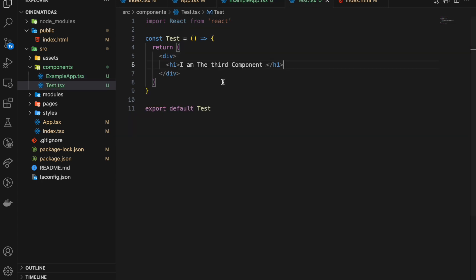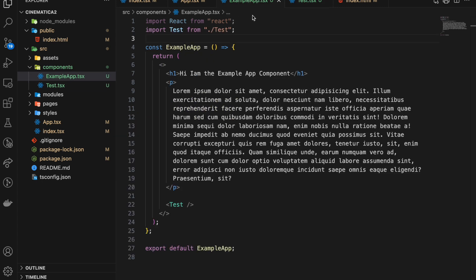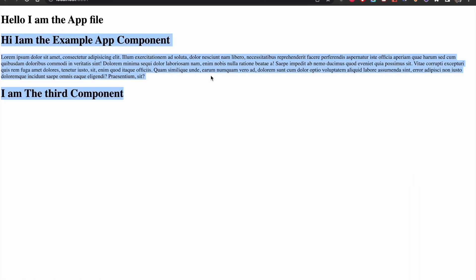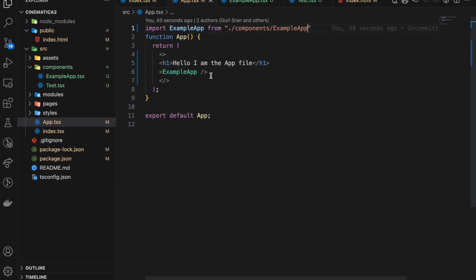This text is rendering through the ExampleApp component because we render that component there, and then the whole component gets rendered to the App. That's how this works. Thank you so much for watching — I'll move on to the next part where we'll start creating the header and install some libraries. Let's move on.